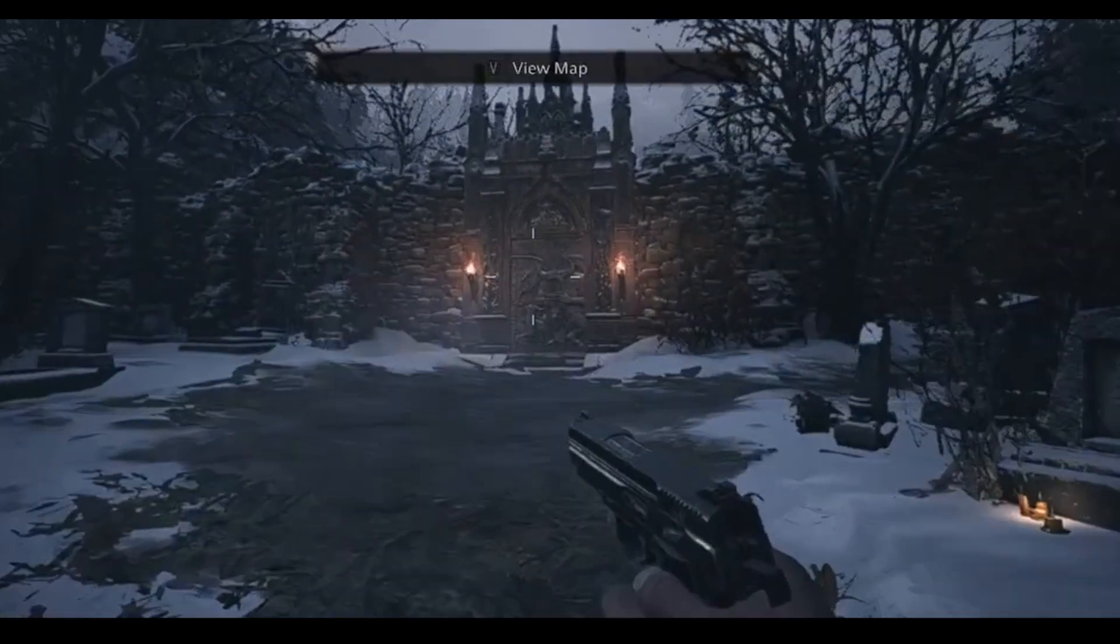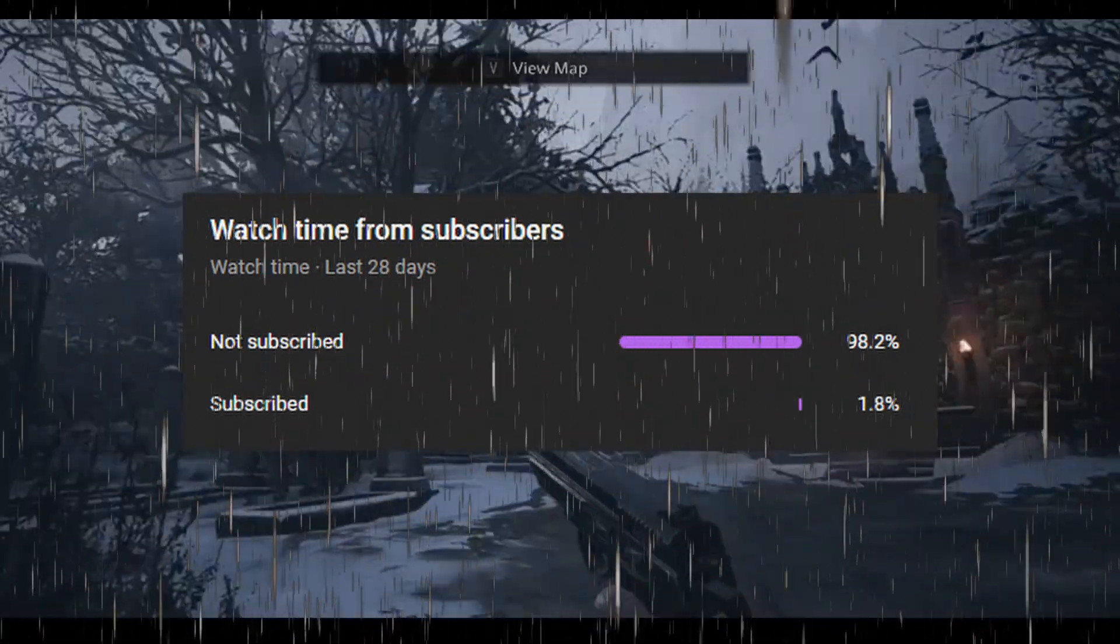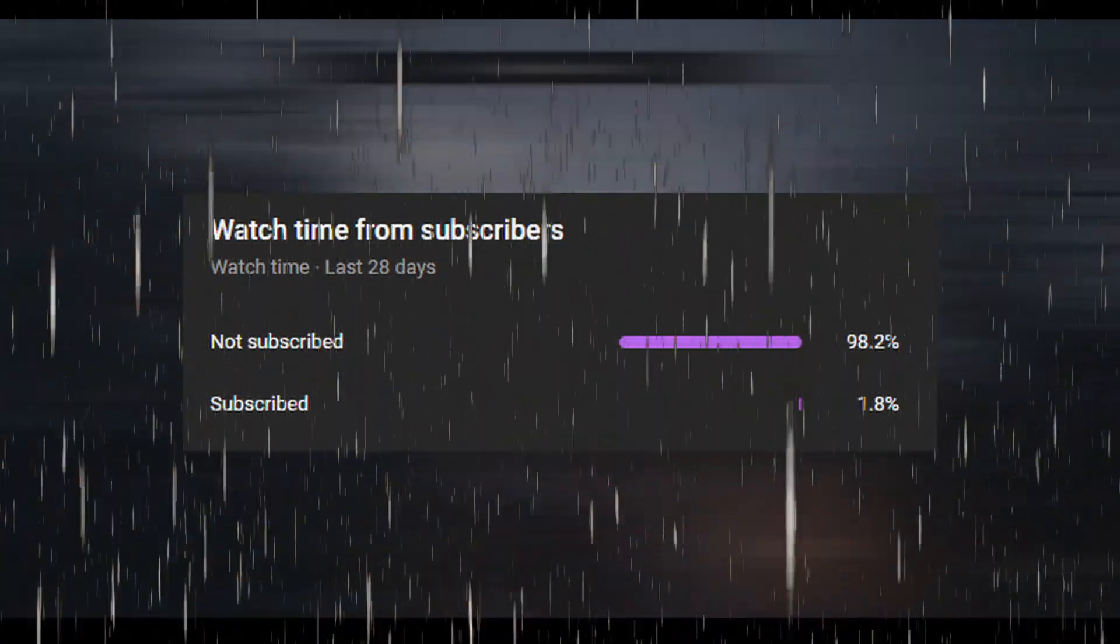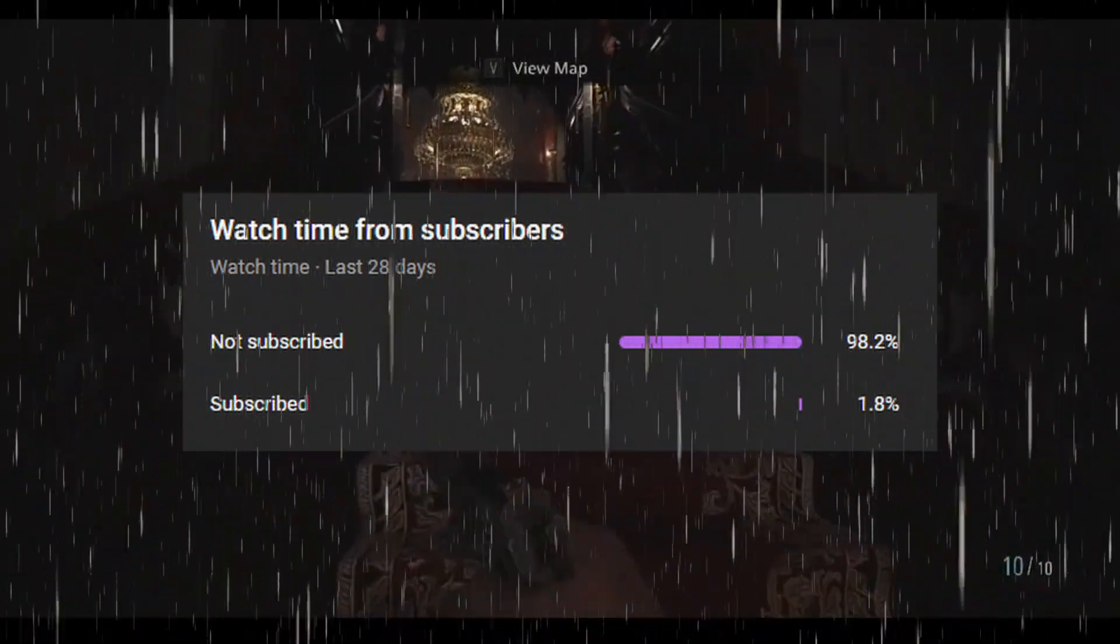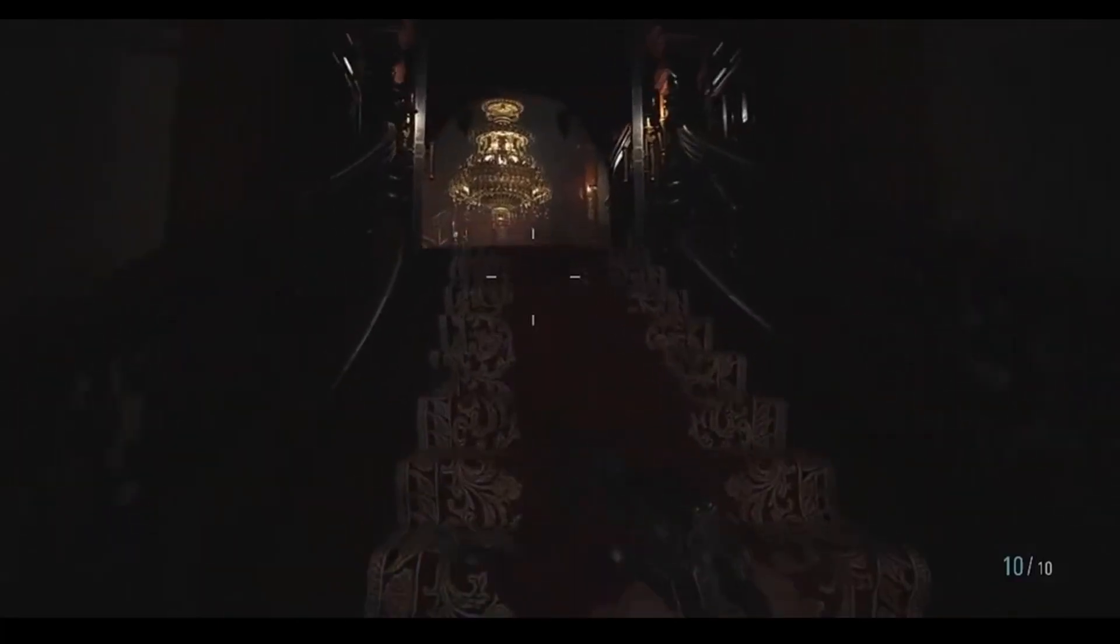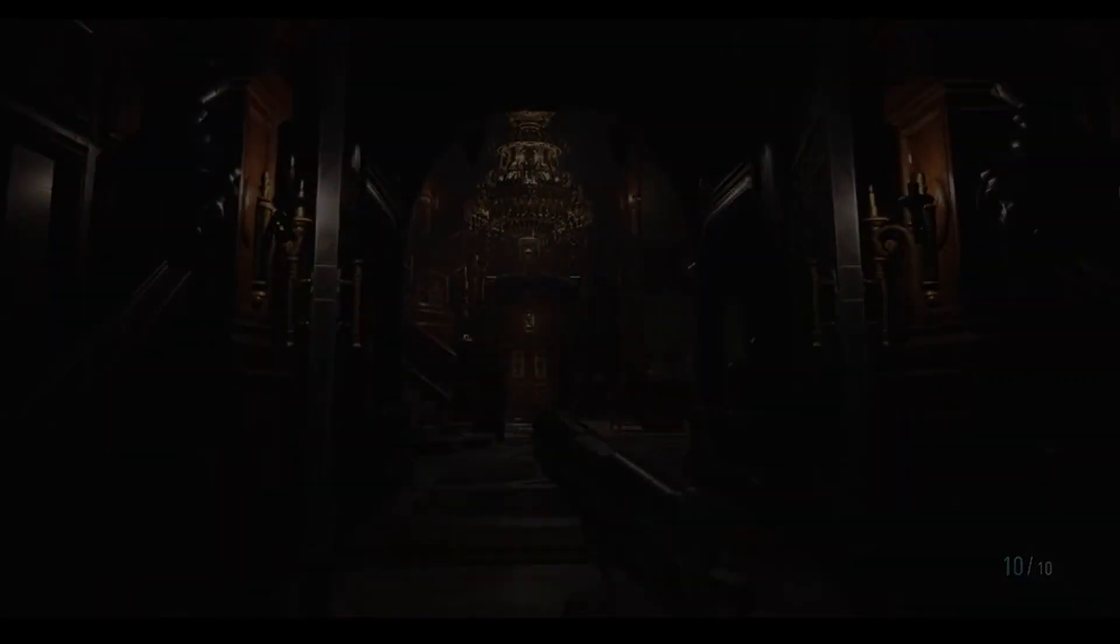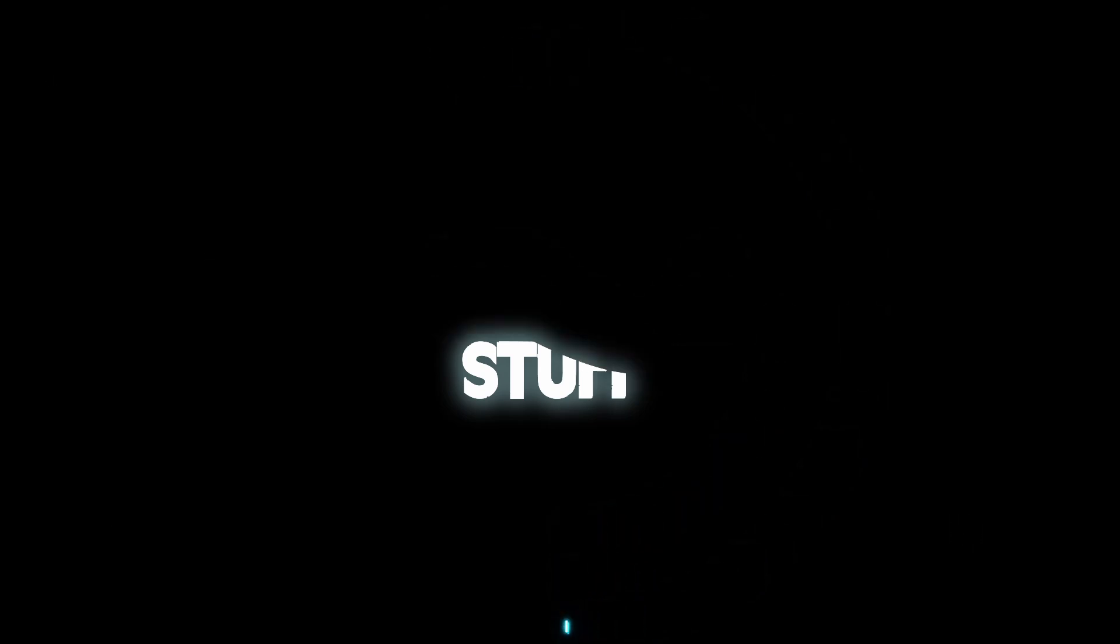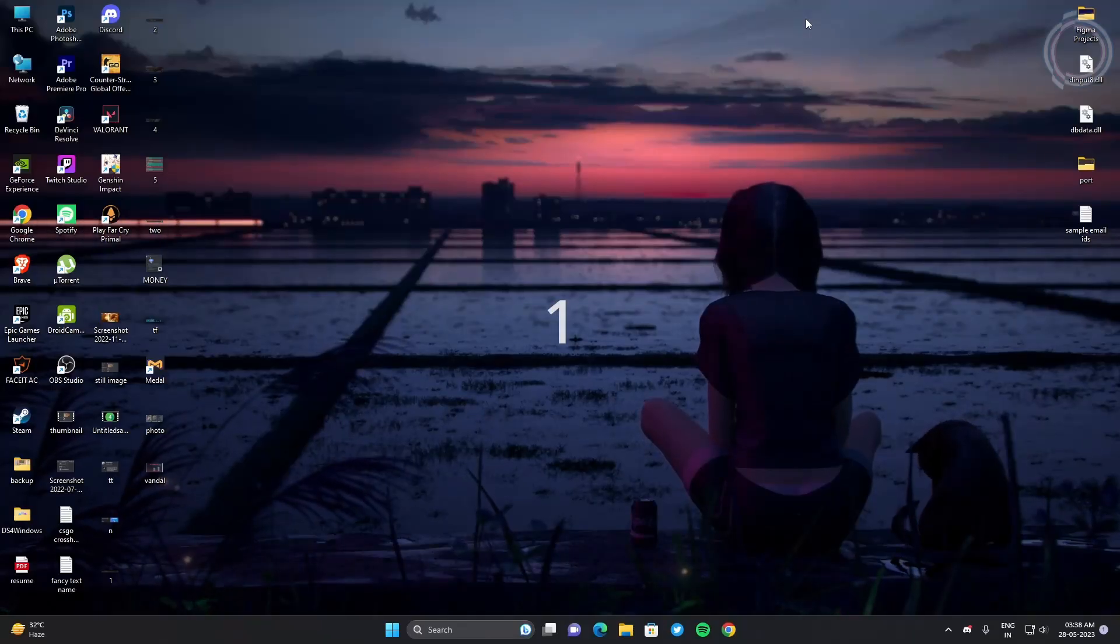But before that, make sure to subscribe to the channel because around 98% of you are not subscribed. So make sure to subscribe to the channel and without wasting much time, let's get into it.